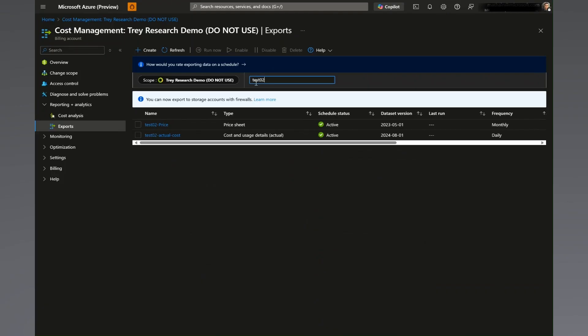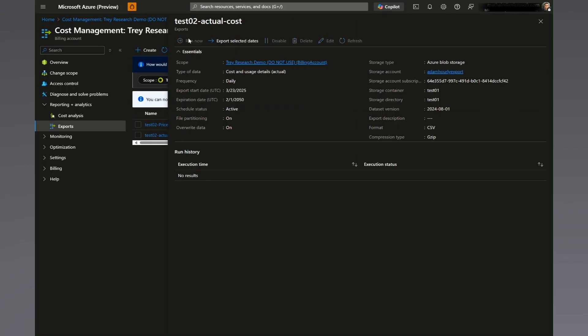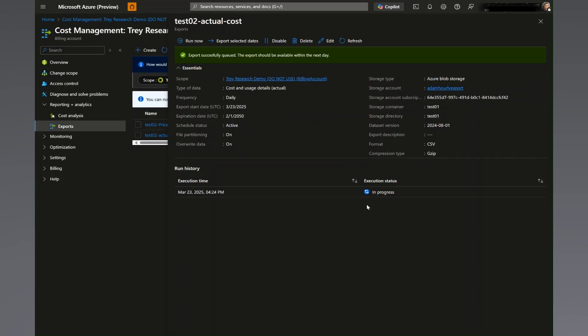Since we just created our scheduled export, the data is not yet available. You can either wait to the scheduled time of export or run the export now to get the data or an export queued up immediately. After a short pause, your cost data will be ready and available in your storage account.